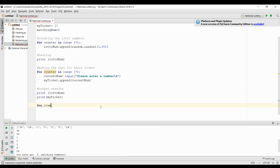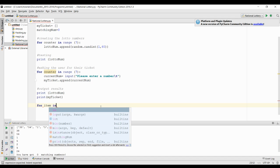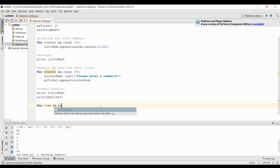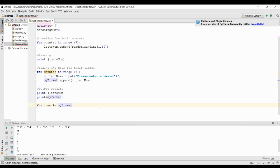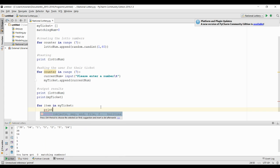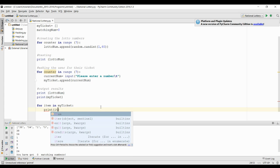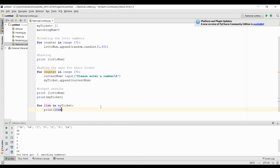So if I go for item in my_ticket, what that does is it'll actually go through each number in my ticket one by one.